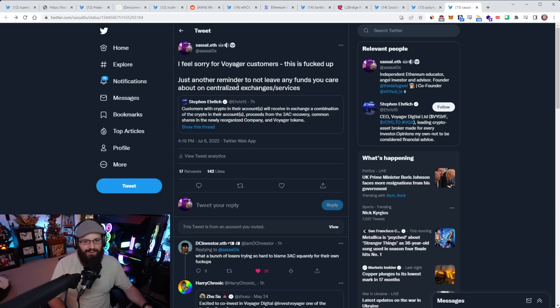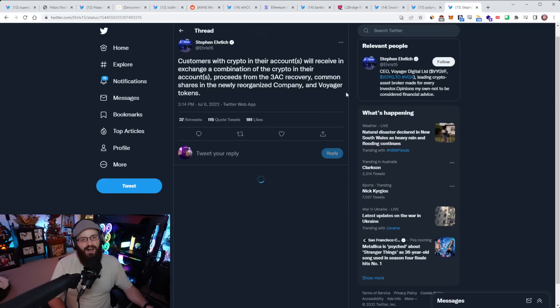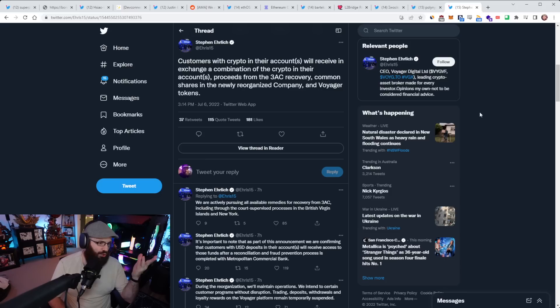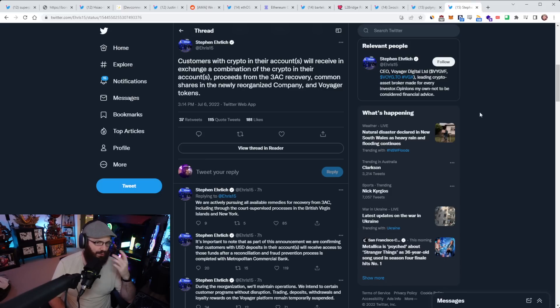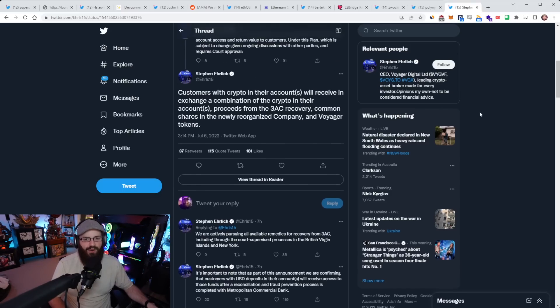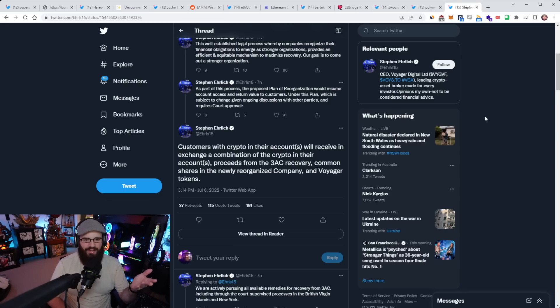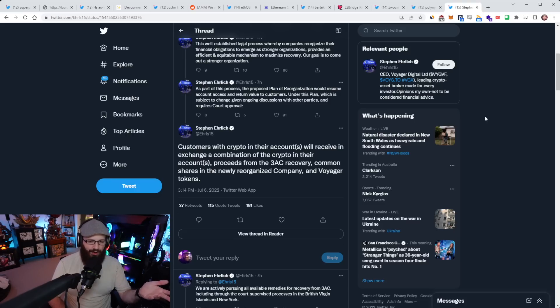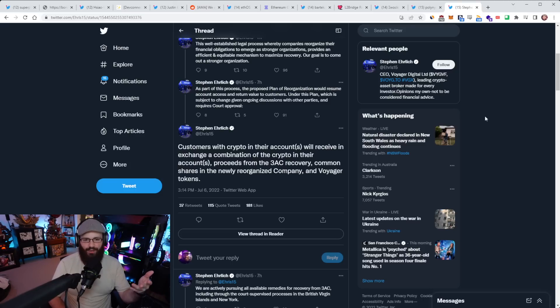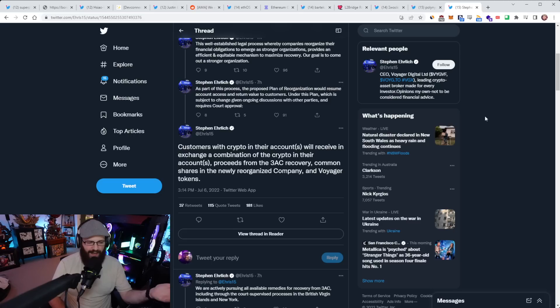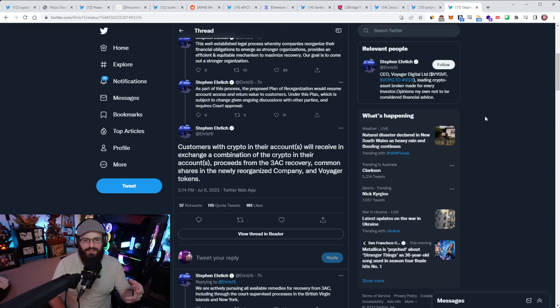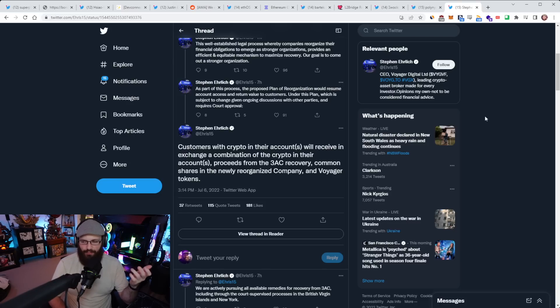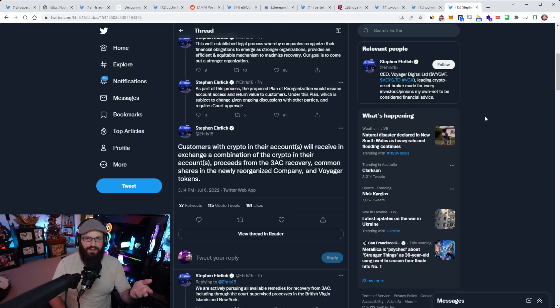I quote tweeted this tweet. This is the tweet that Stephen put out here where he says customers with crypto in their accounts will receive in exchange a combination of the crypto in their accounts, proceeds from the Three Arrows Capital recovery, common shares in the newly reorganized company and Voyager tokens. So basically the loss is being socialized to the customers of Voyager, which really sucks. I feel very sorry for Voyager customers. This is fucked up. Just another reminder to not leave any funds you care about on centralized exchanges or services.